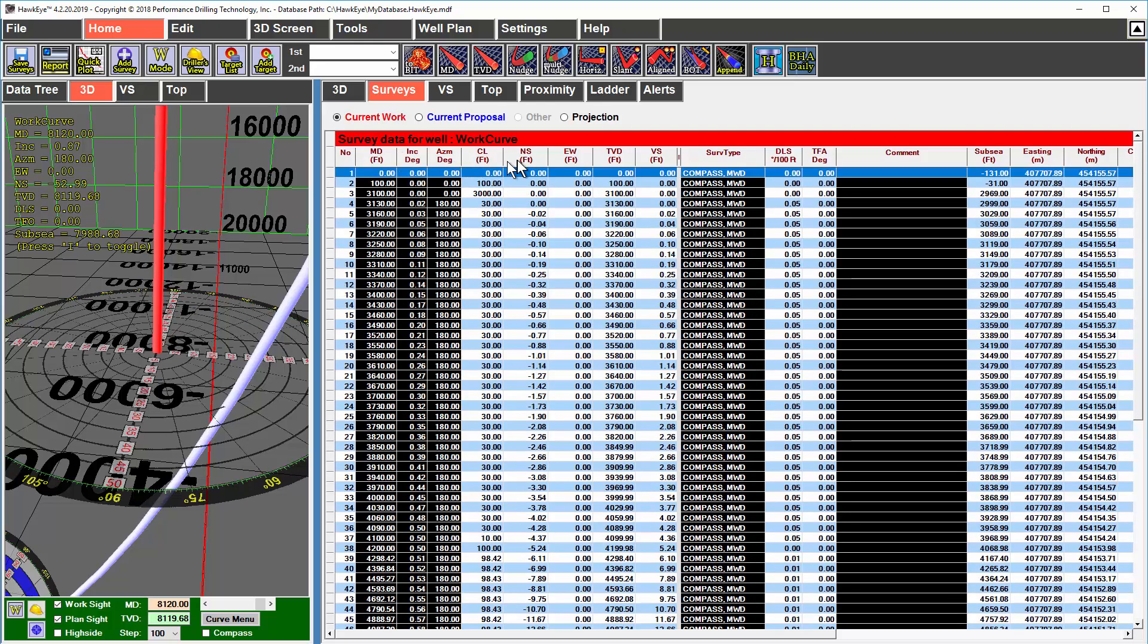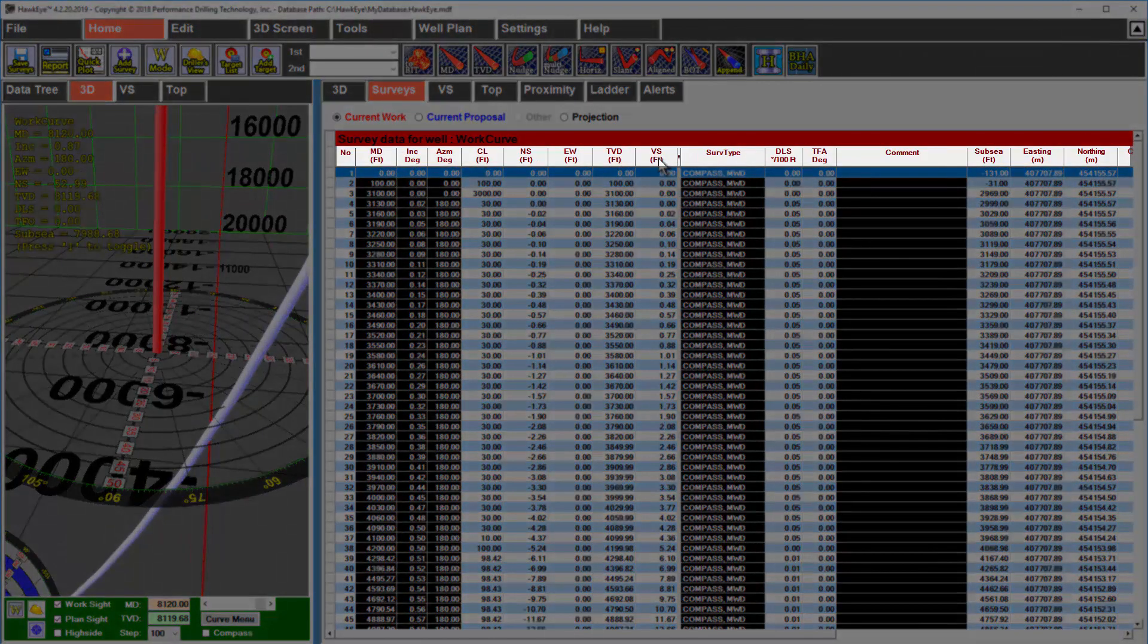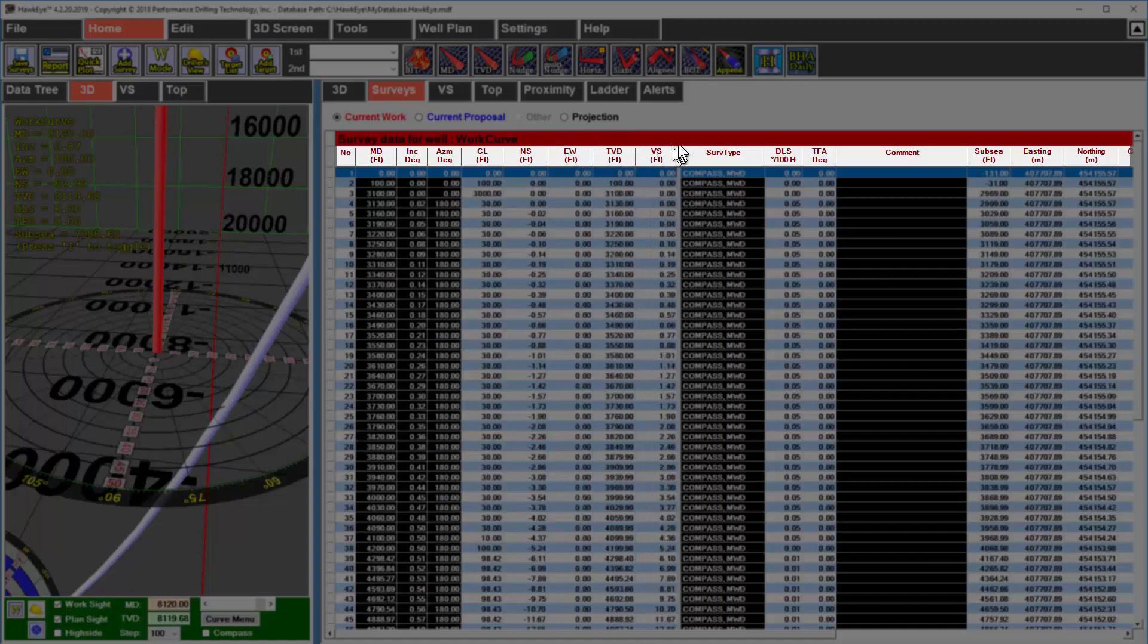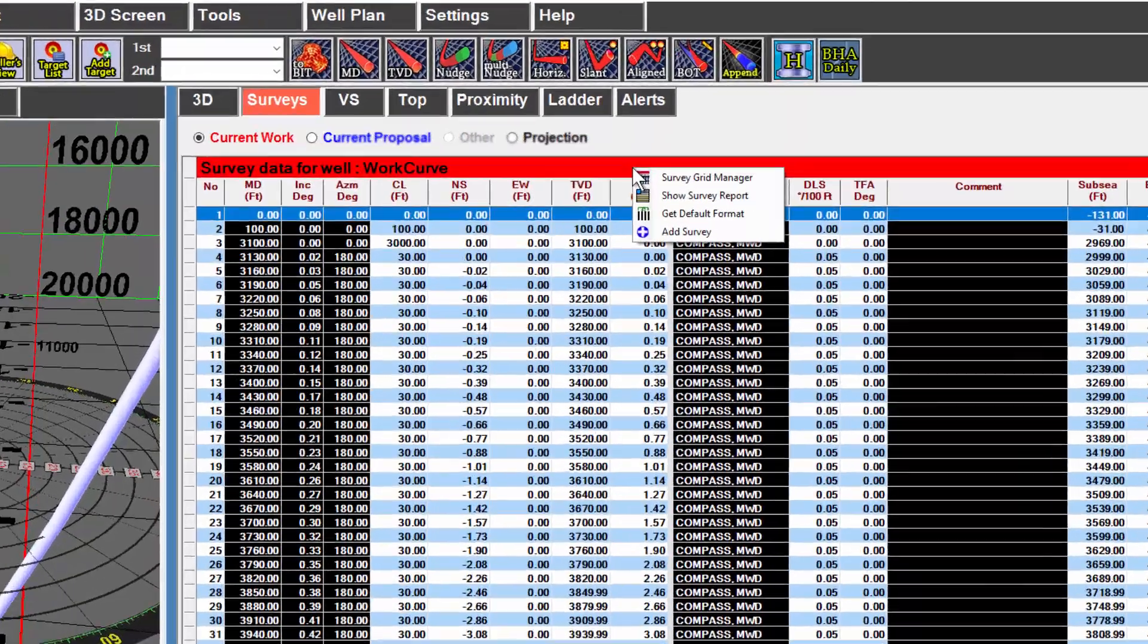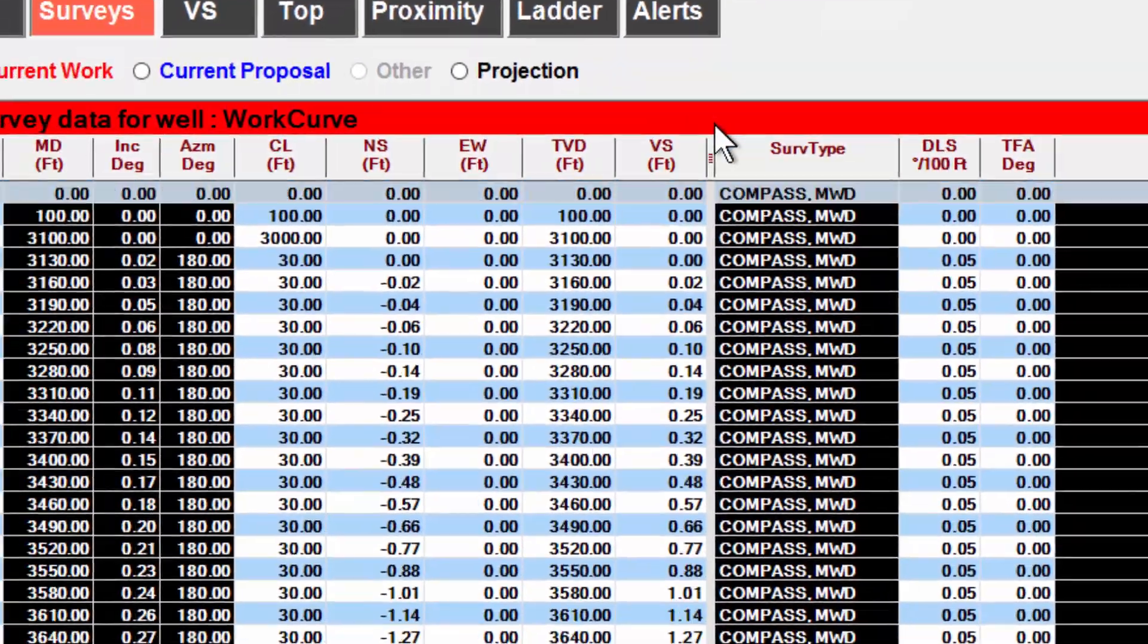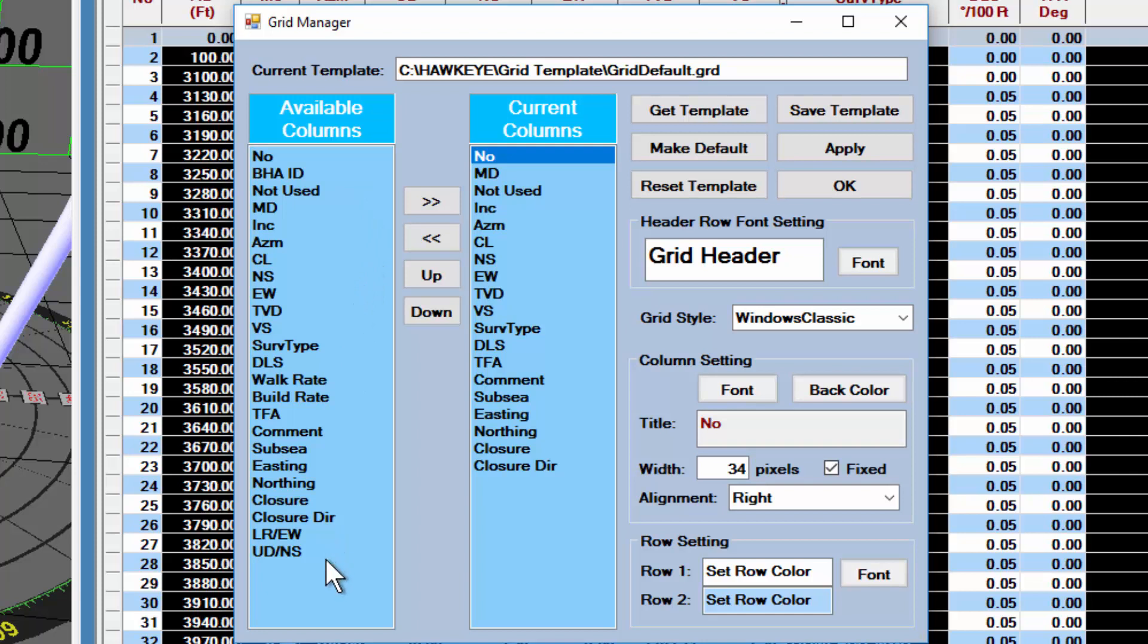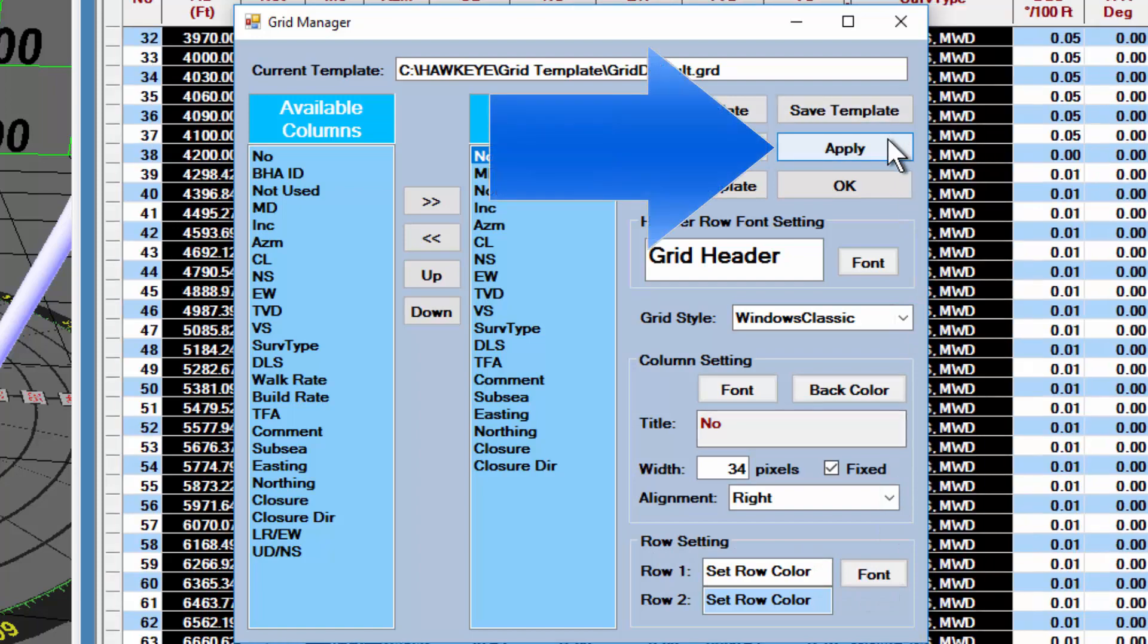The columns here are customizable. You can not only drag and drop to reorder the columns, but you can also right click on the colored title bar here and select survey grid manager. Here you can add any of the available columns to the currently displayed columns or remove any of these columns if you don't need to look at them. There are further customizations for color and size here. And once you get it to the way you like it, you click apply and OK.